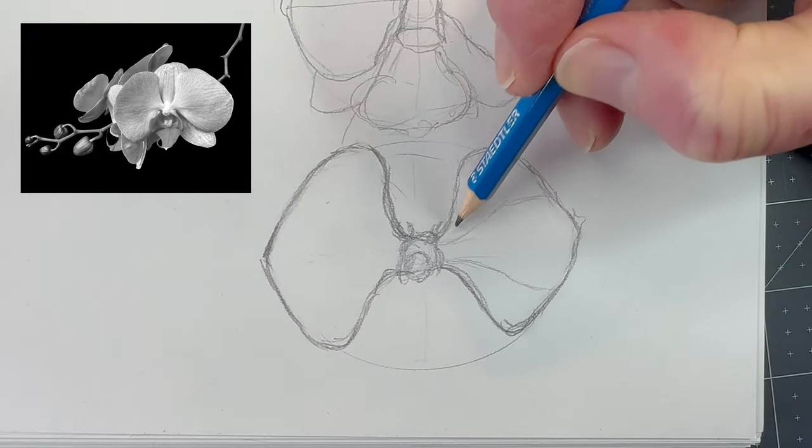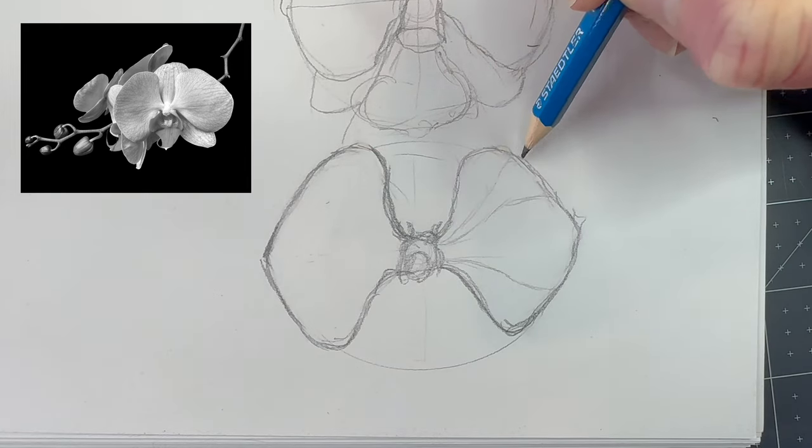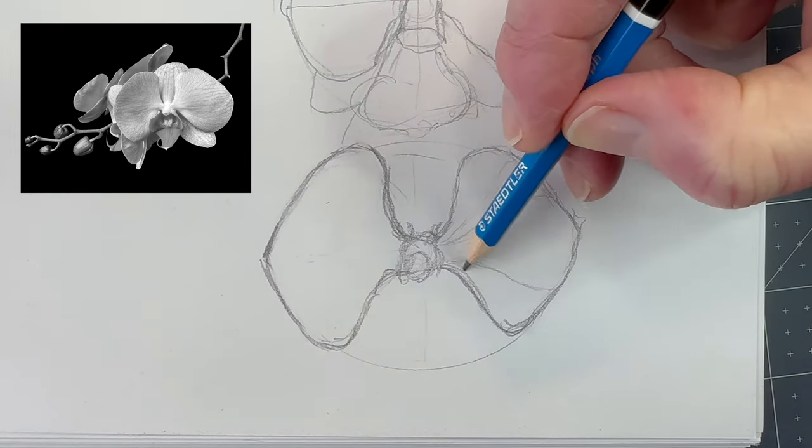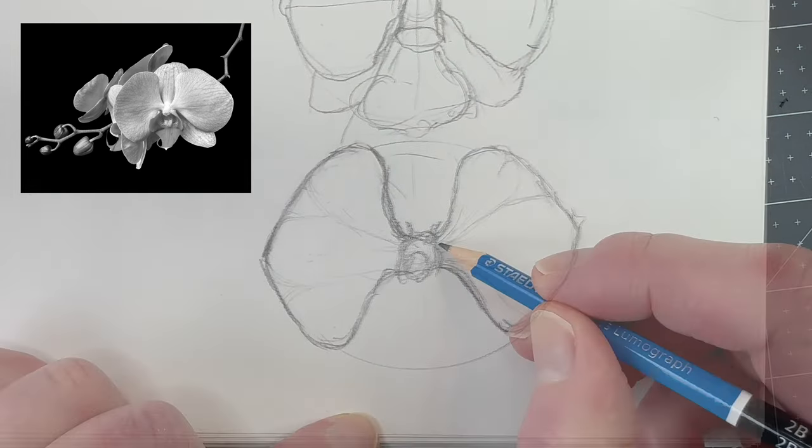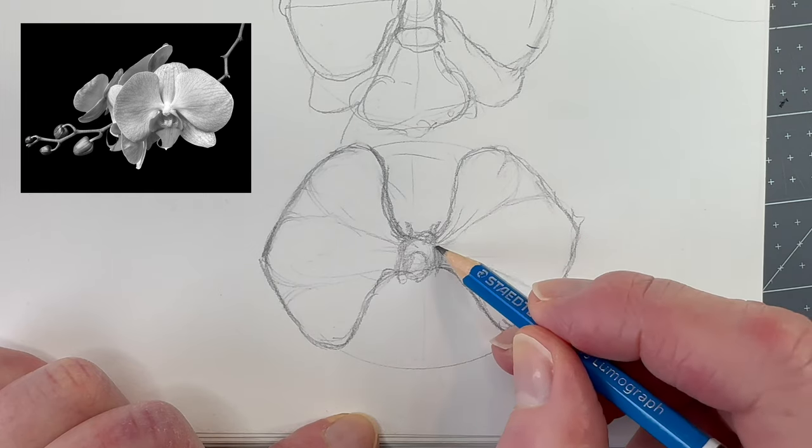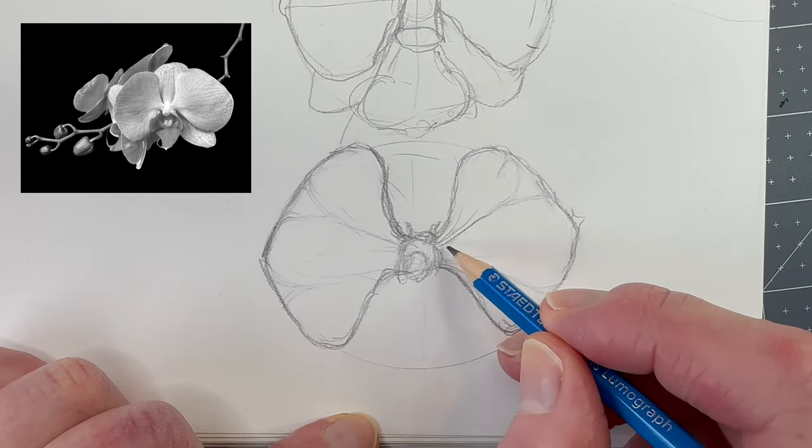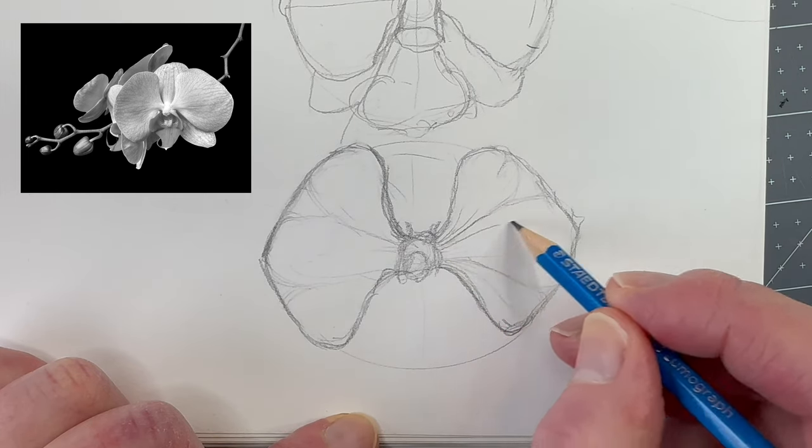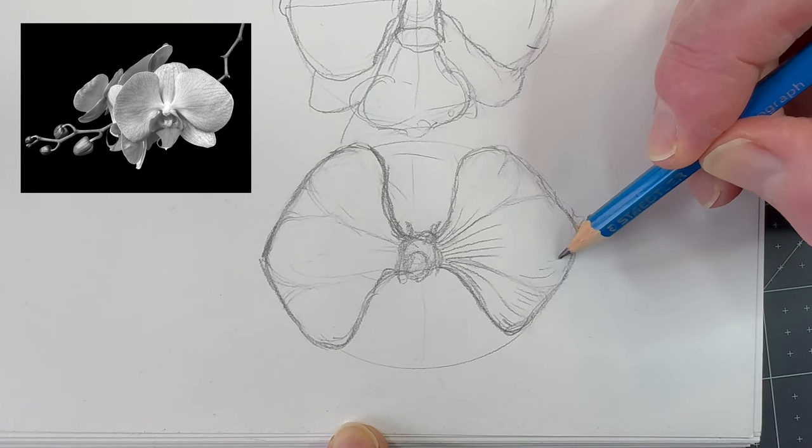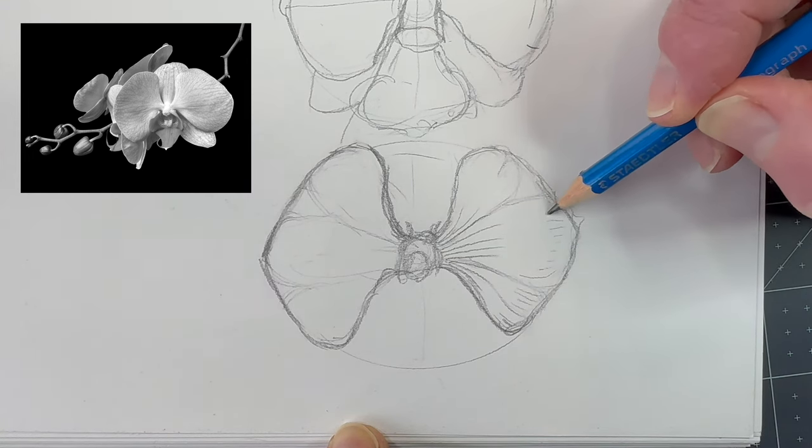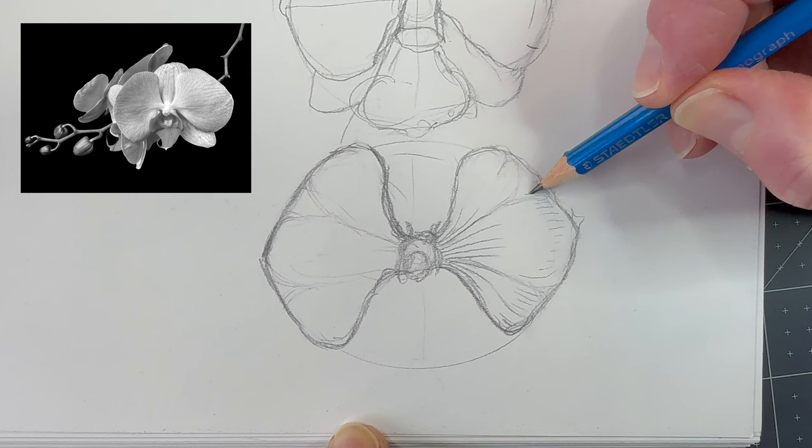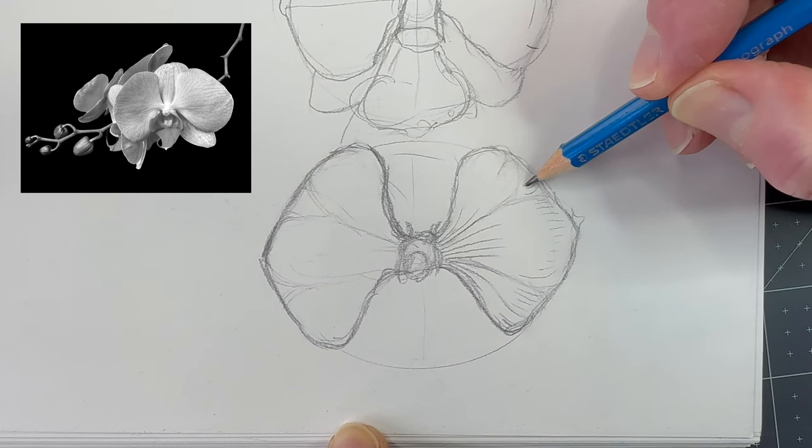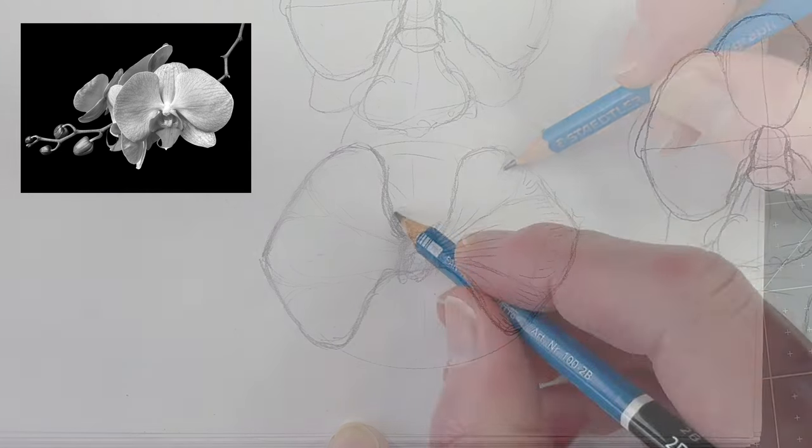At that point, we can decide to omit the intricate vein texture because the line work of that pattern could get overly busy. However, by having made that observation, we now have valuable information on how to render the orchid more convincingly using just lines. The answer is to angle our hatch marks in the same direction as the veiny pattern.